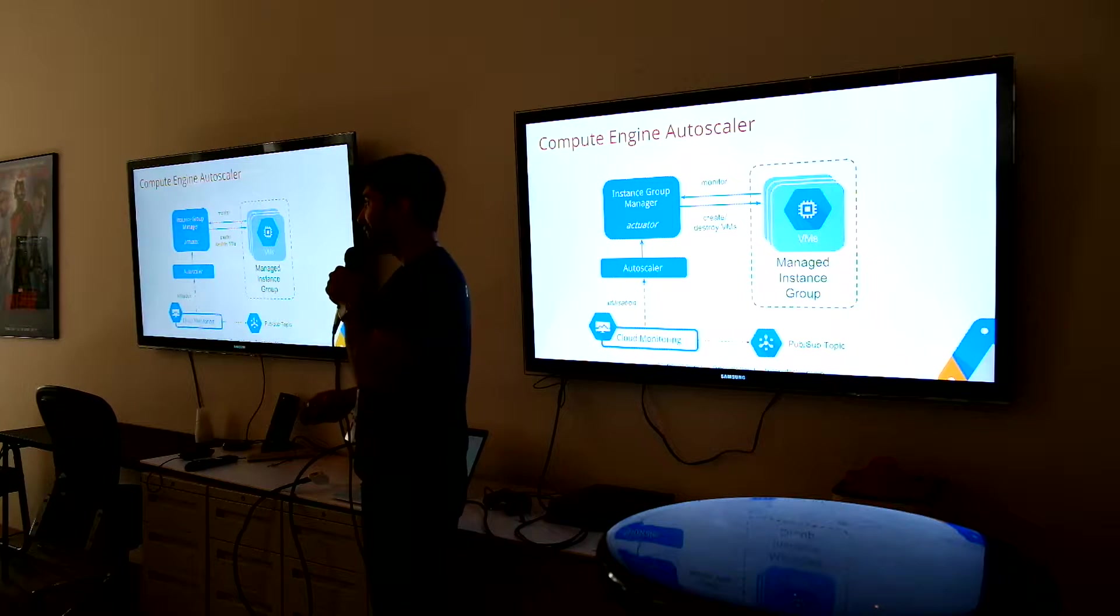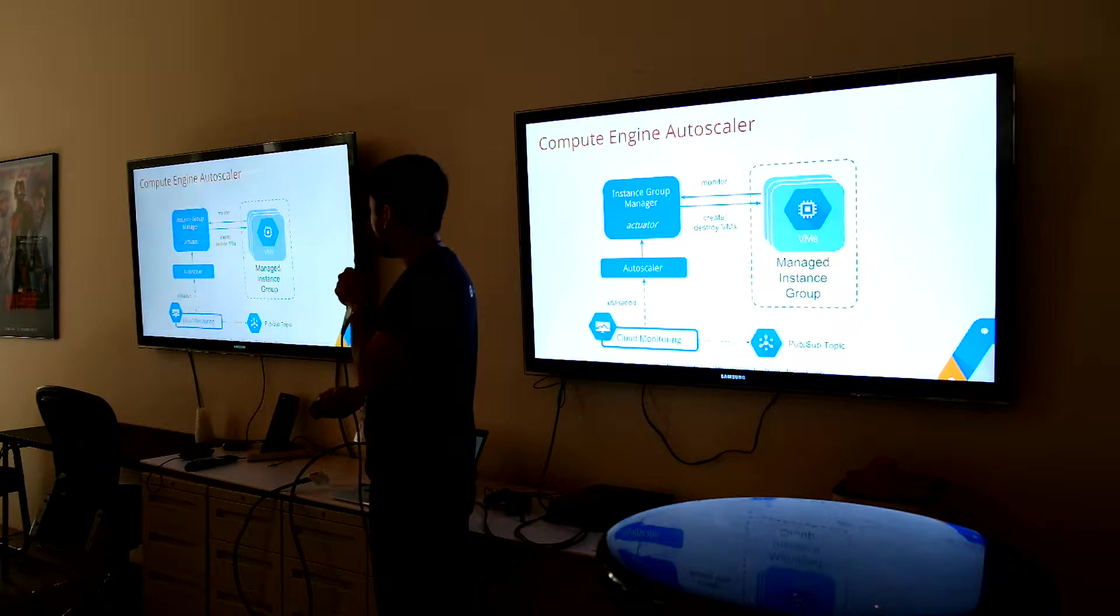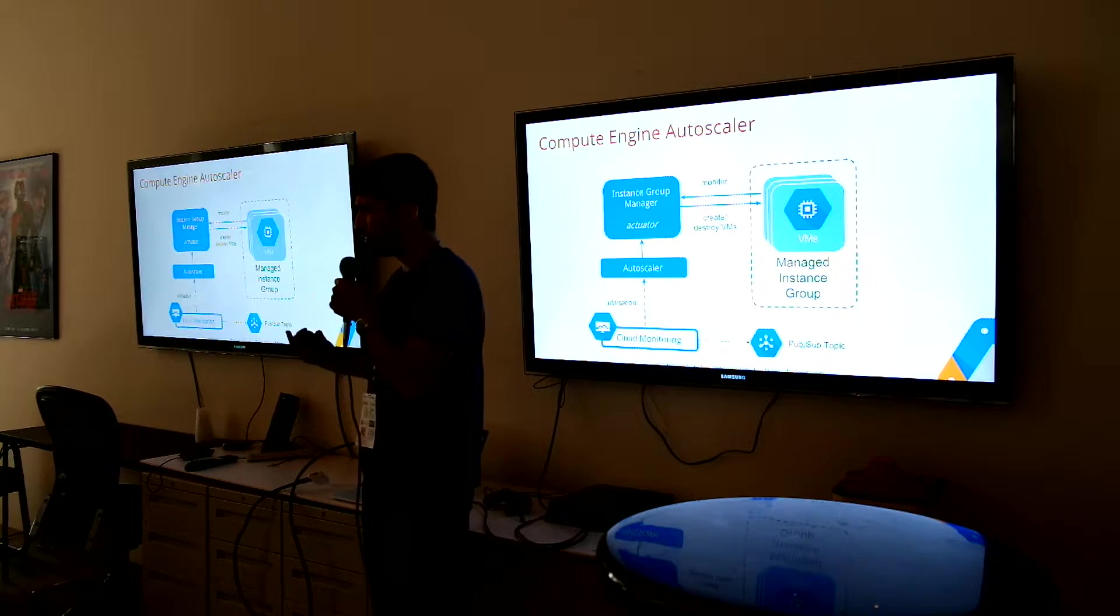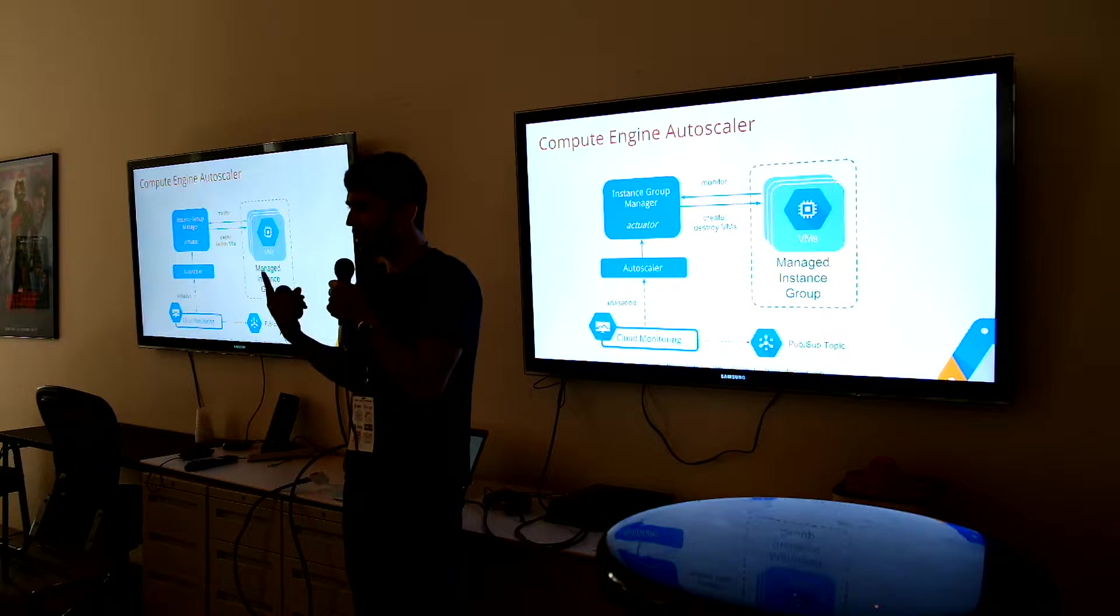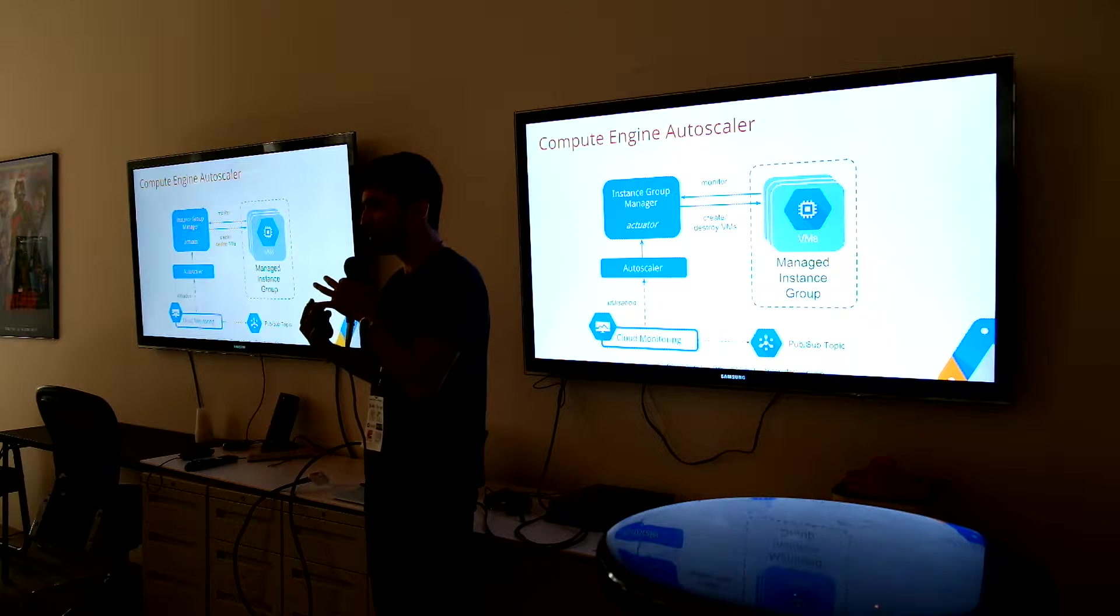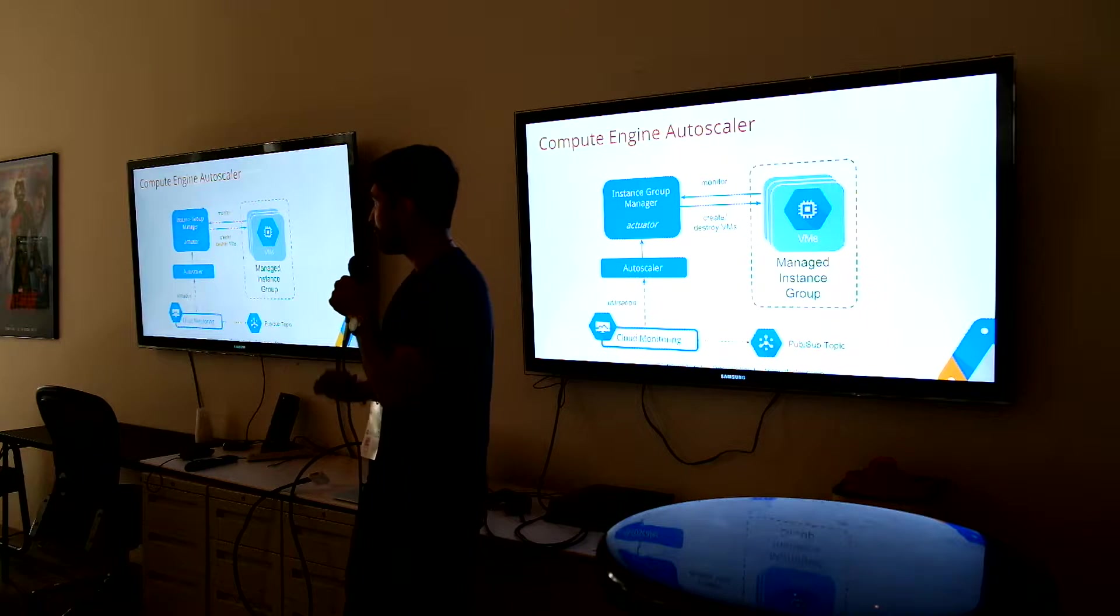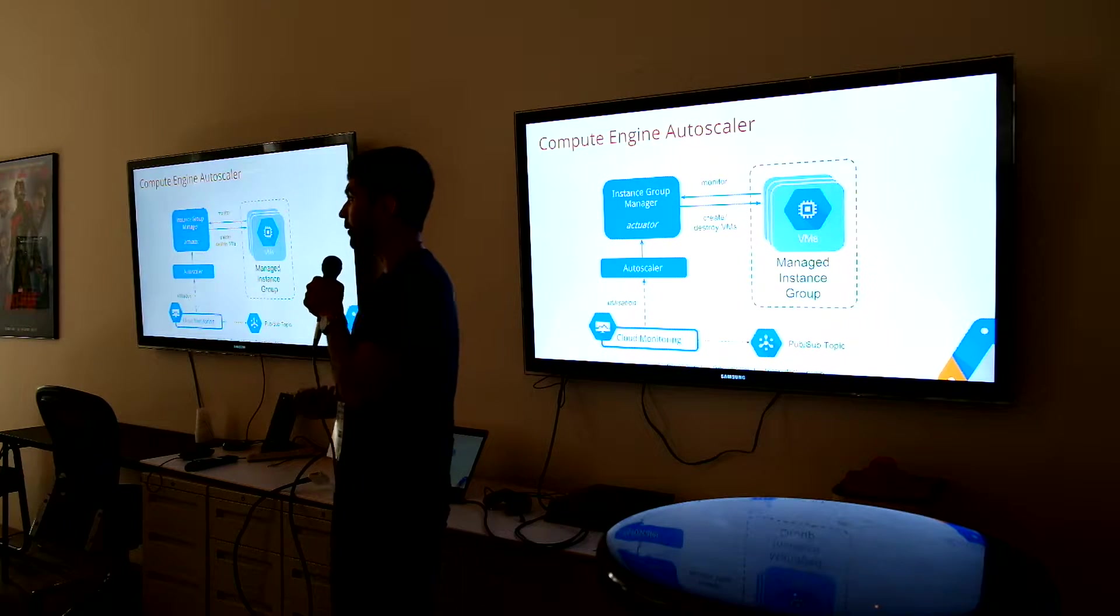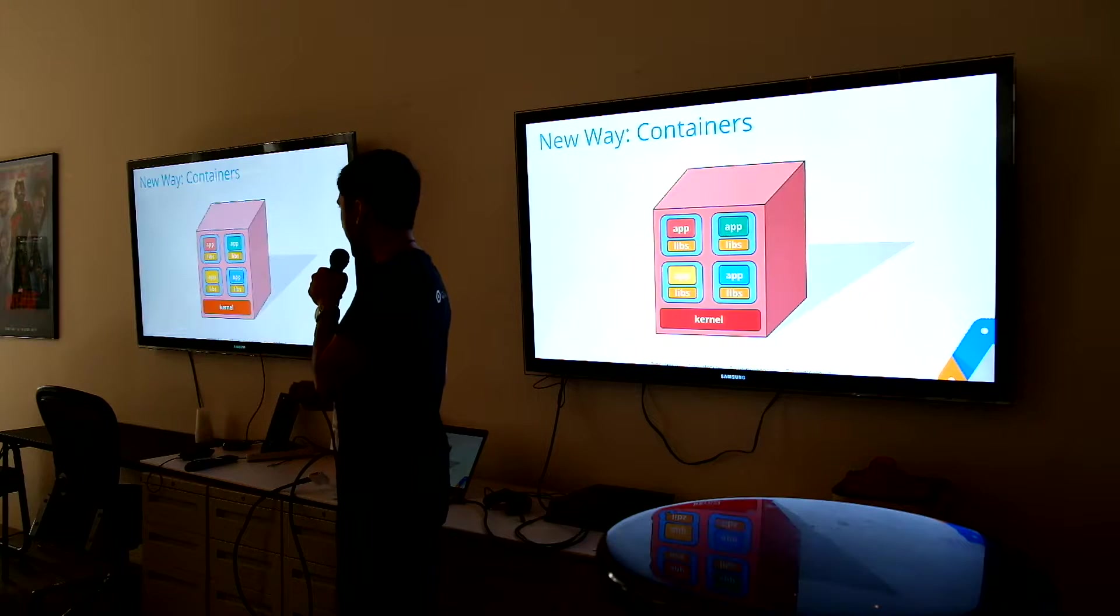But this was really not that efficient. A single VM to do one video, that seems like we can get a little bit more efficiency if we bin pack a little. So how do we do that?